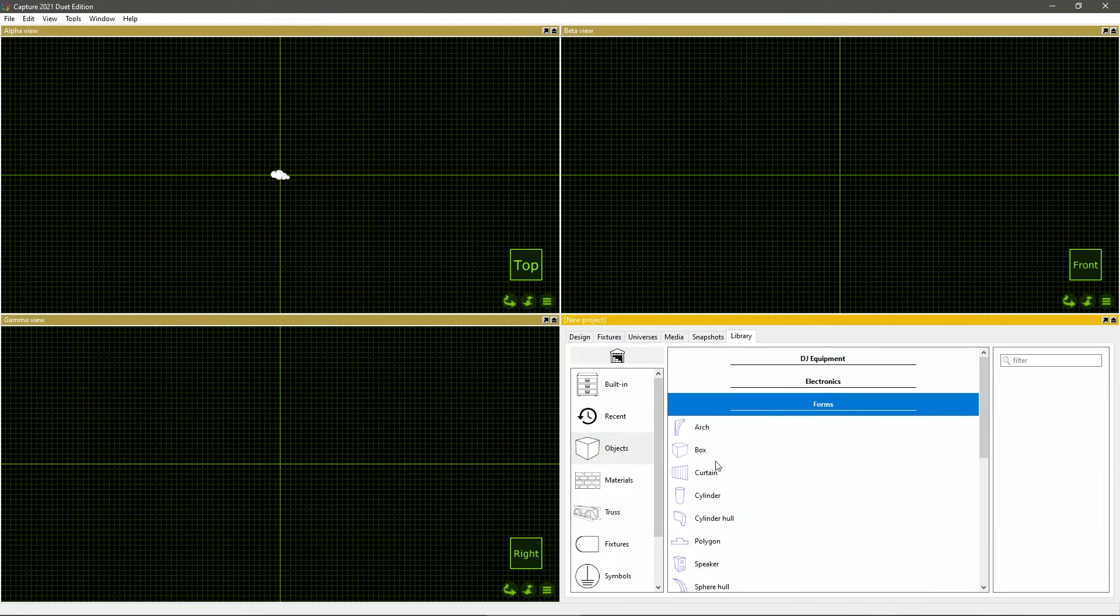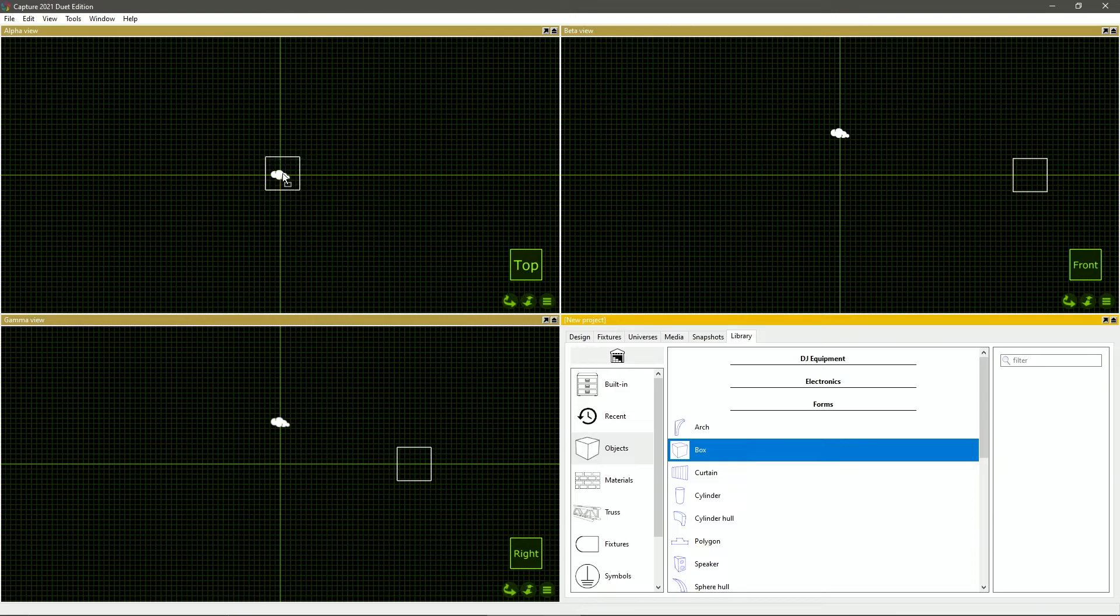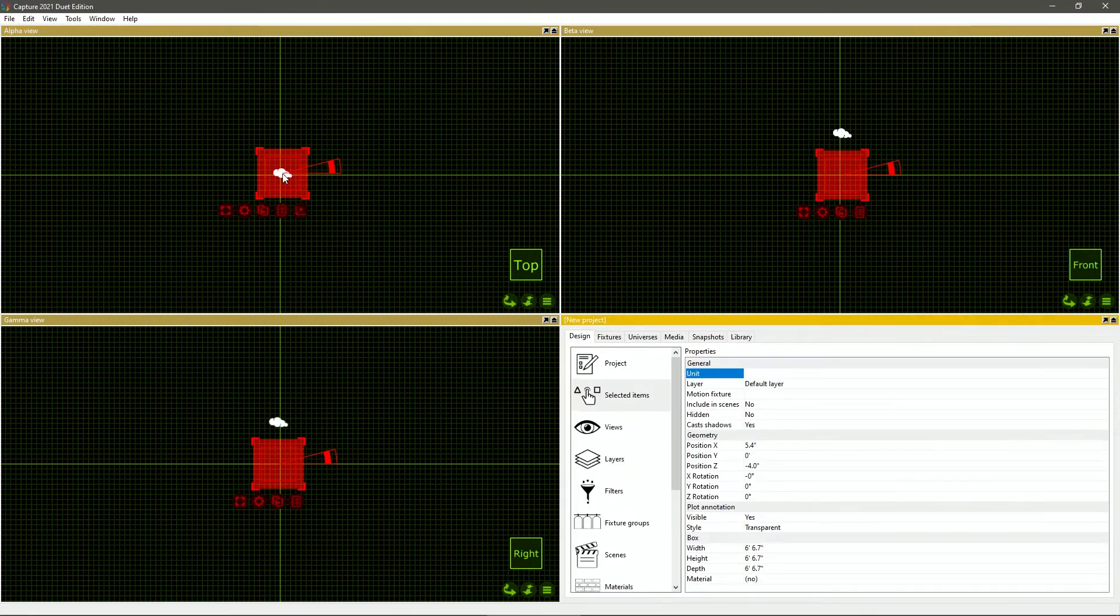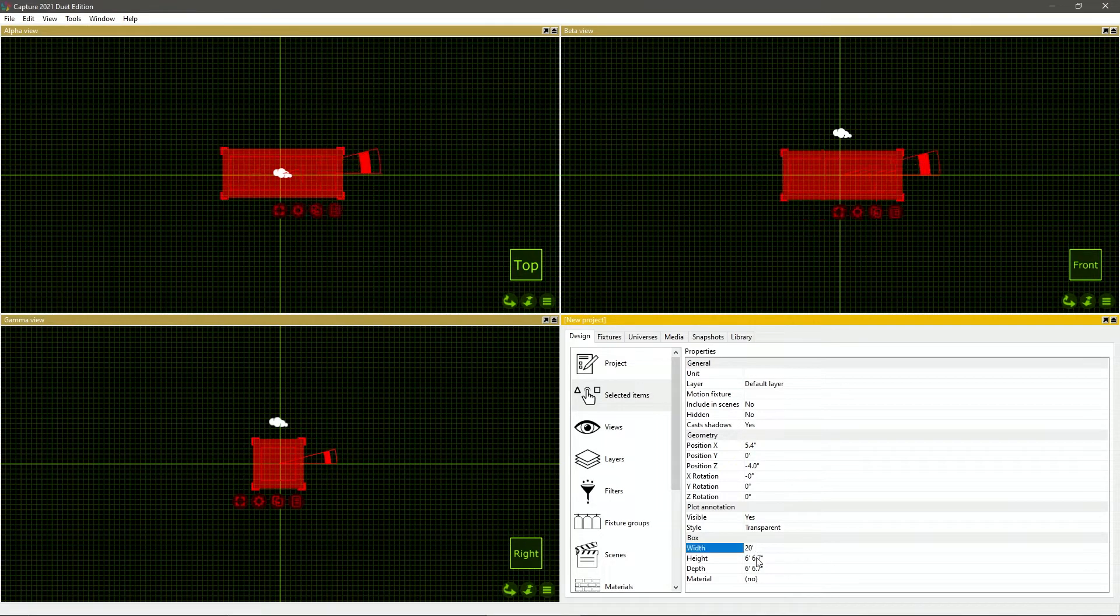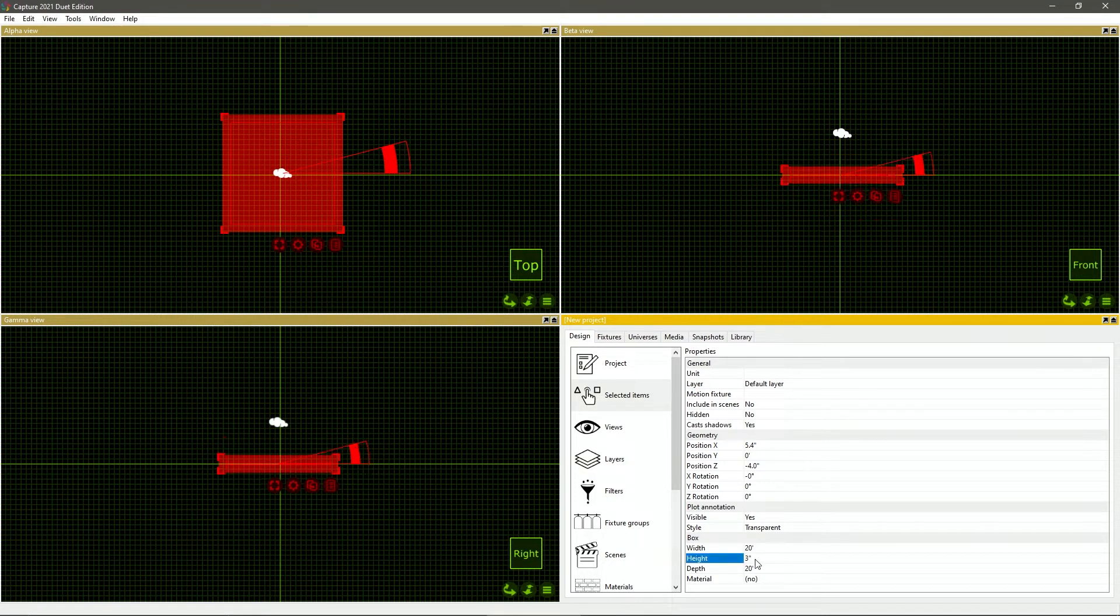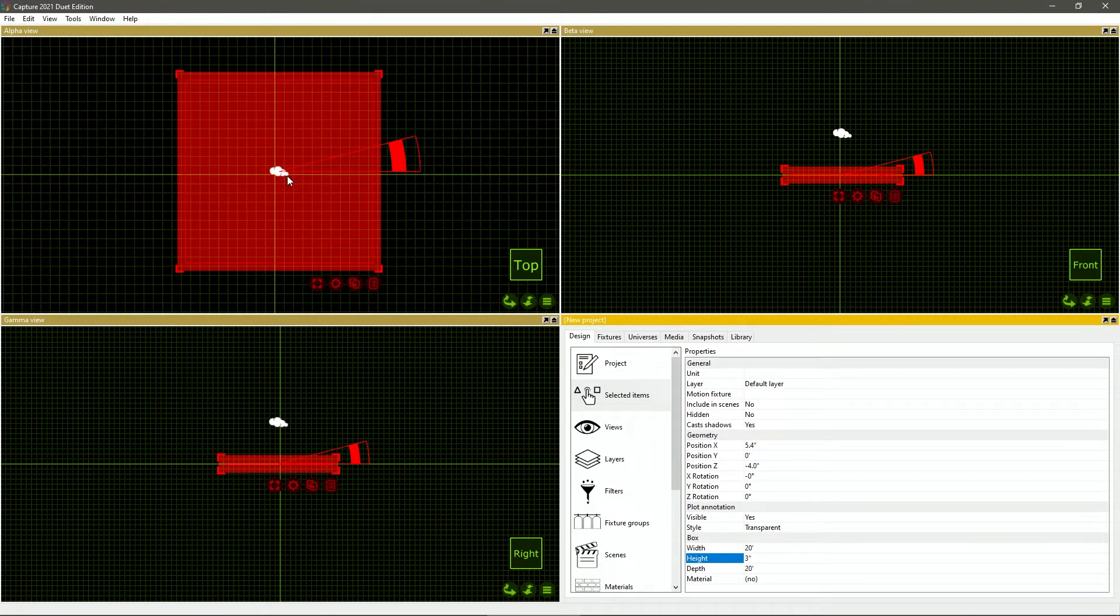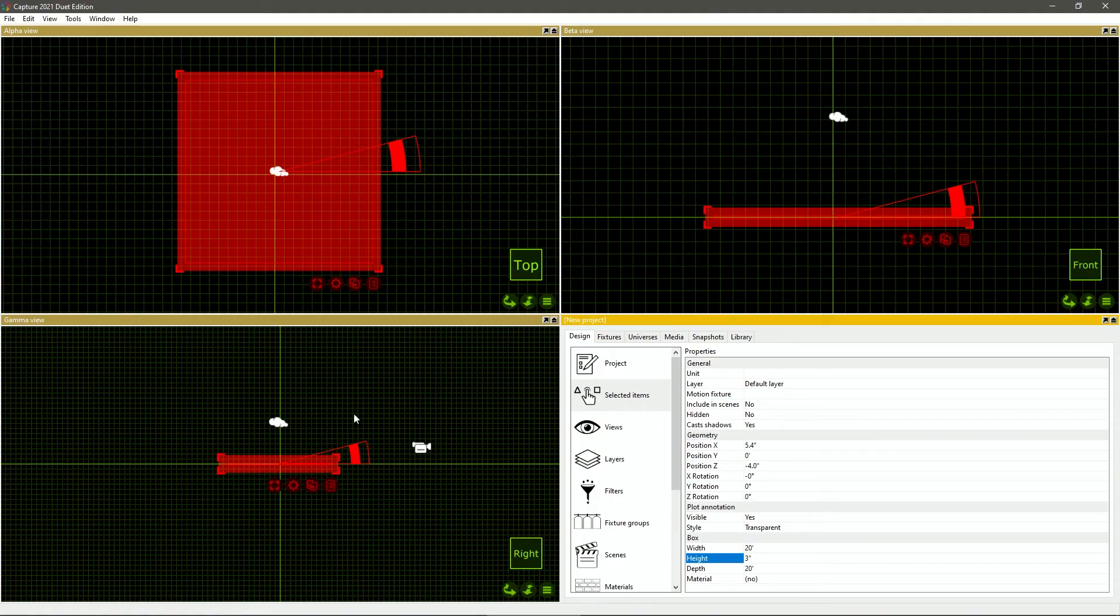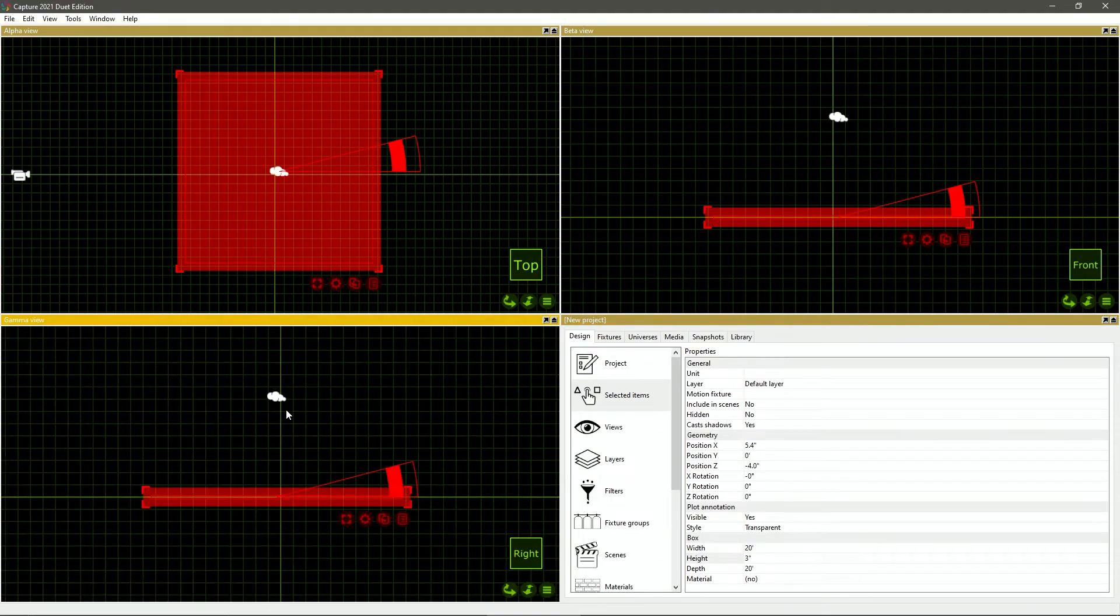I'm going to go to forms. I'm just going to create a little platform for everything to stand on by dragging the box form here. If I press enter, I'm going to get the details pane. I'm going to put a width right here of 20 feet, a depth of 20 feet and a height of three inches. As you can see, this is the top view, this is a front view and this is a right view.